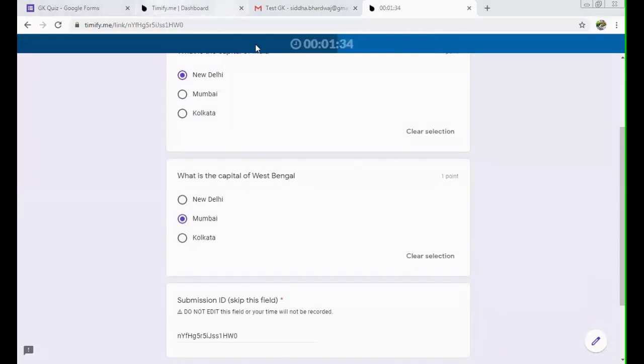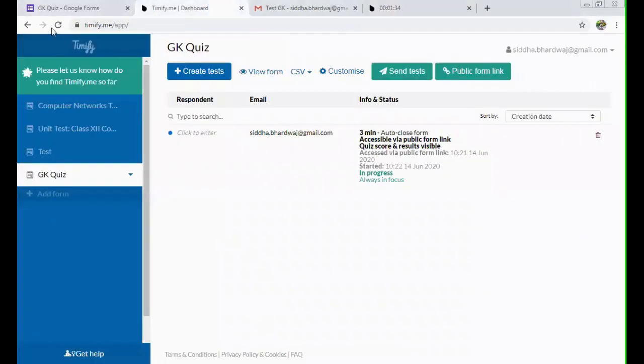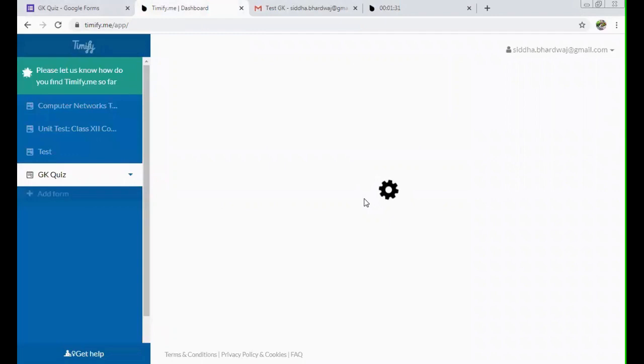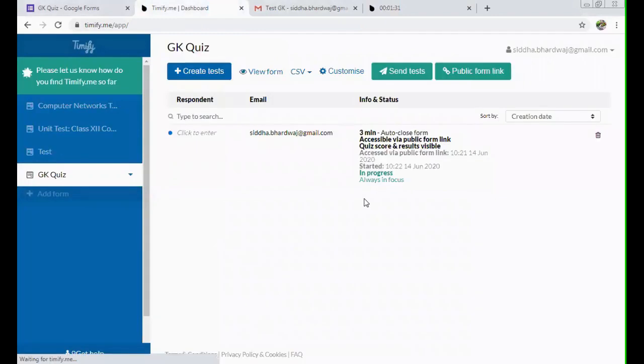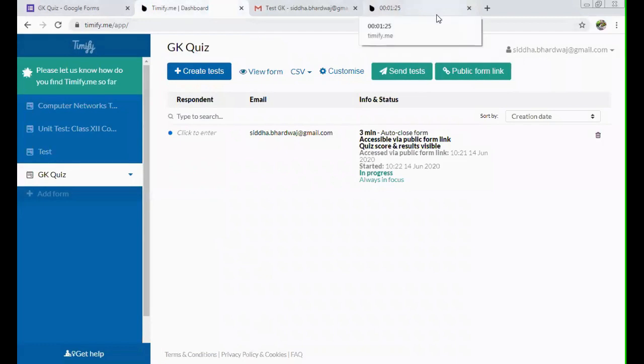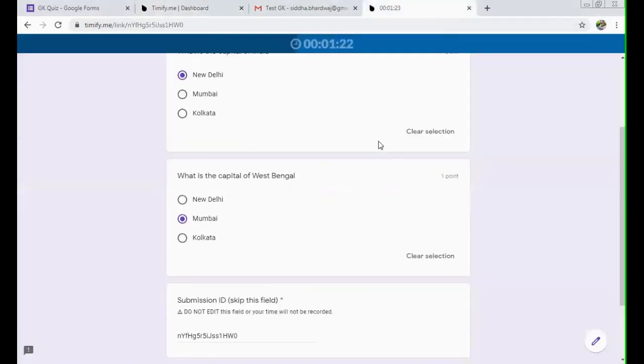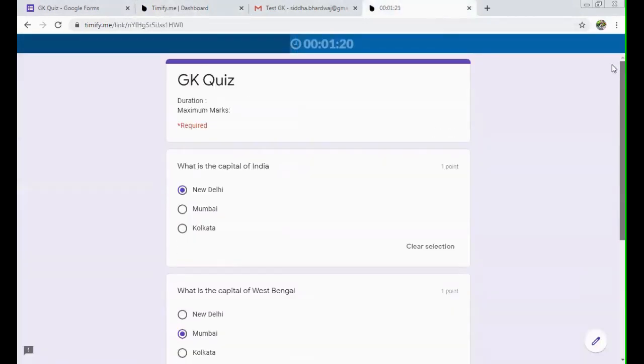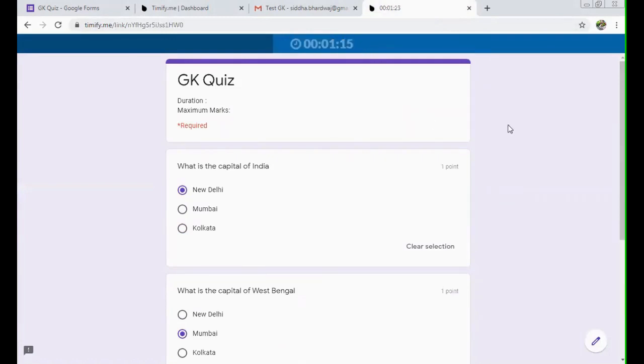You can see that being a teacher, you can see that yes, test is going on. Just refresh it. It is in progress when it has been started. These options you can see being a teacher, and being a student, the person is doing the test and time is running out.